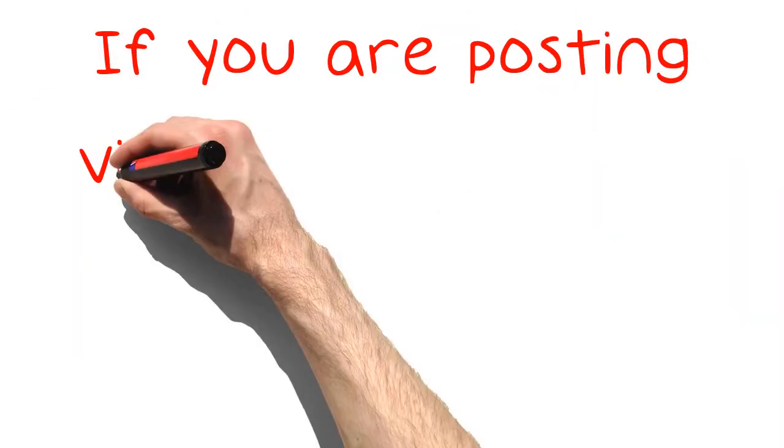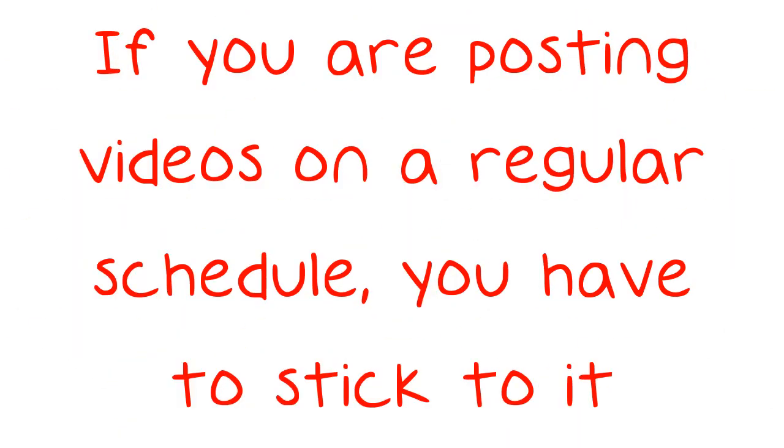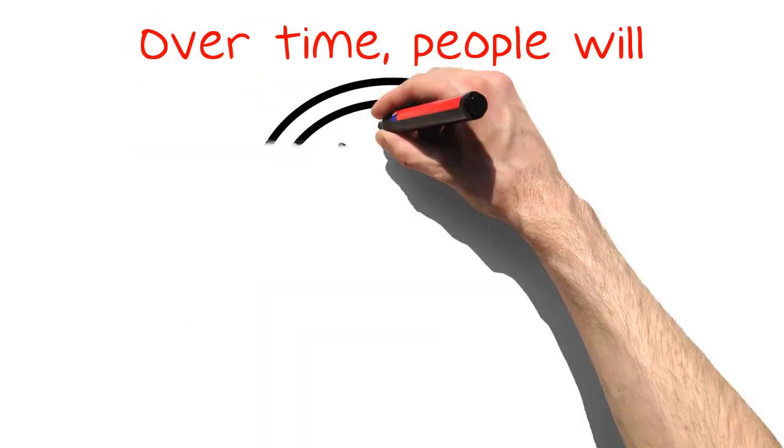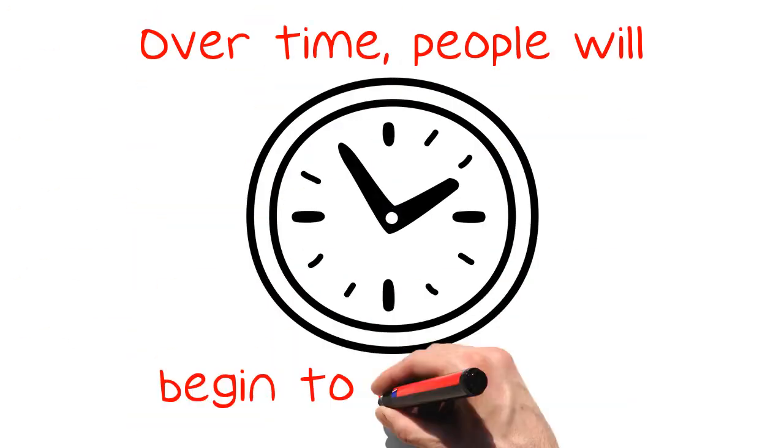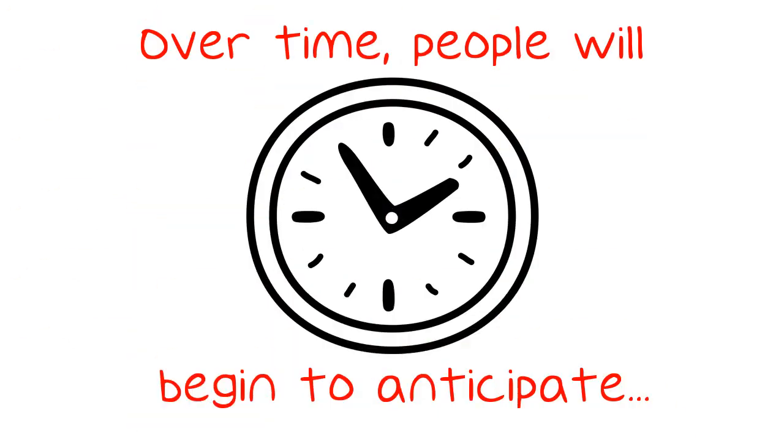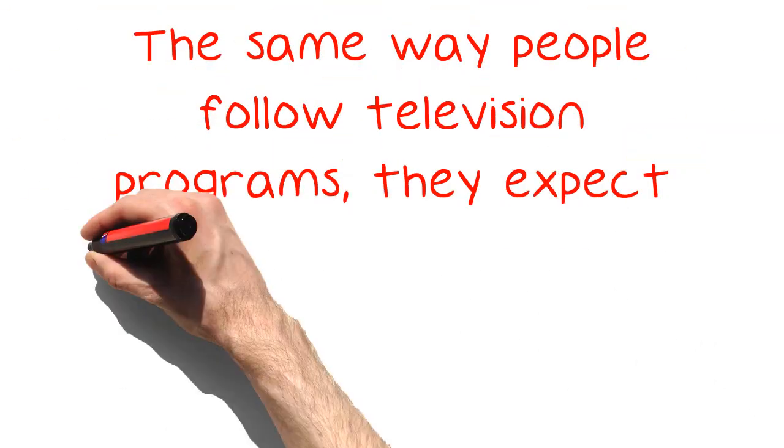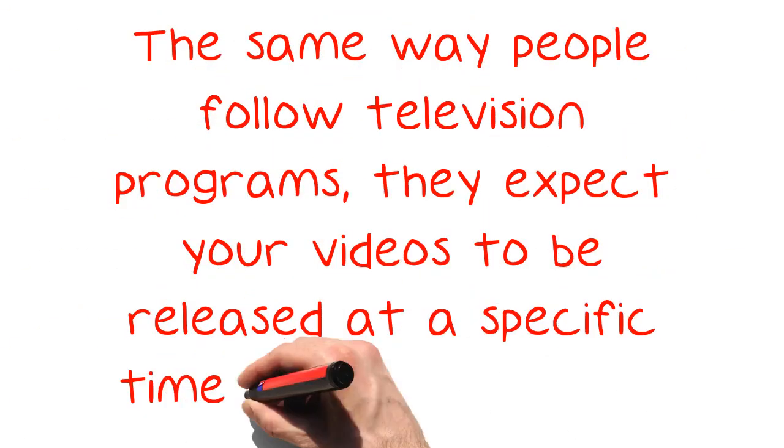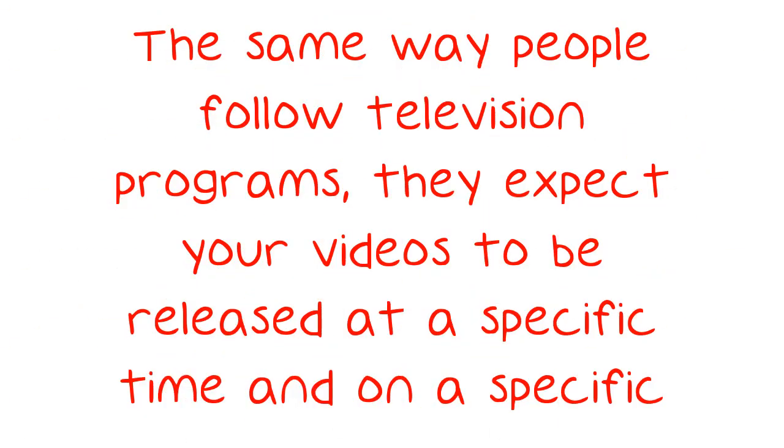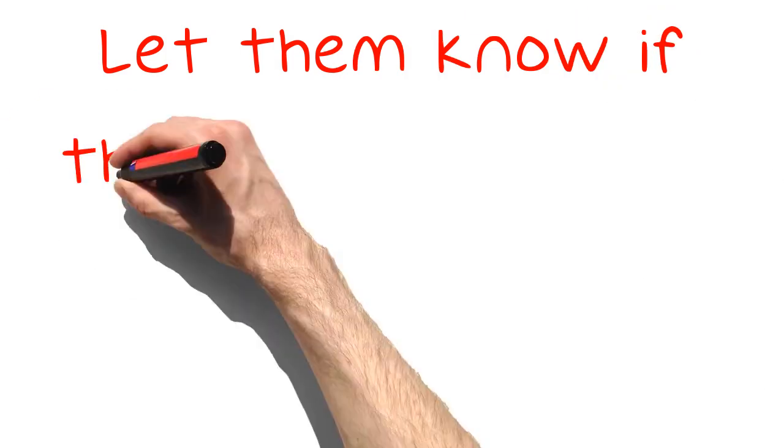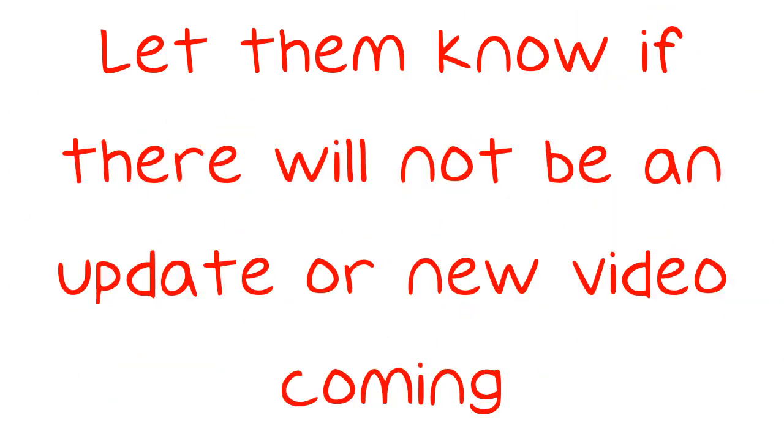If you are posting videos on a regular schedule, you have to stick to it. Over time, people will begin to anticipate videos from you and your company. The same way people follow television programs, they expect your videos to be released at a specific time and on a specific day. Let them know if there will not be an update or new video coming.